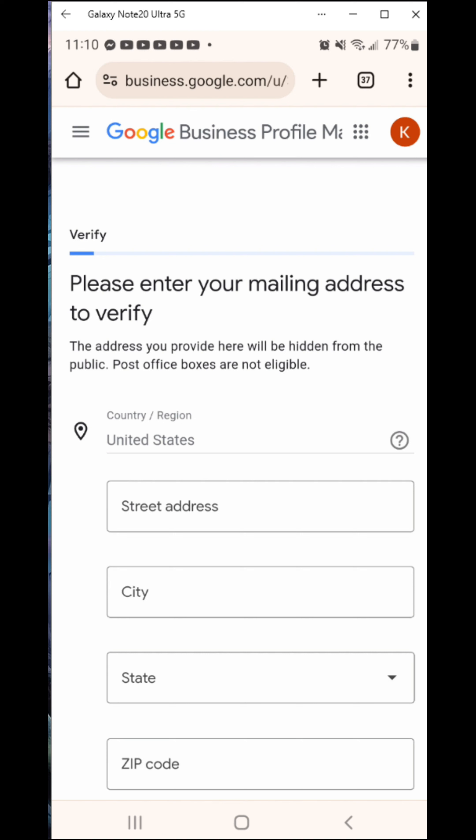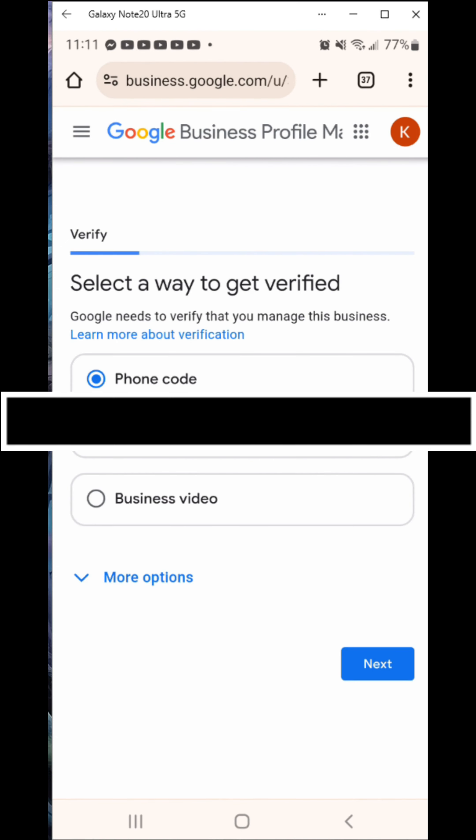After entering the number and hitting next, the next screen says 'get updates about your business' — would you like alerts, notifications, or tips about ways to manage your business on Google? They will email you a lot. I'm going to say yes because it doesn't matter to me; I don't mind the emails. I like to scan through them and see what's up.